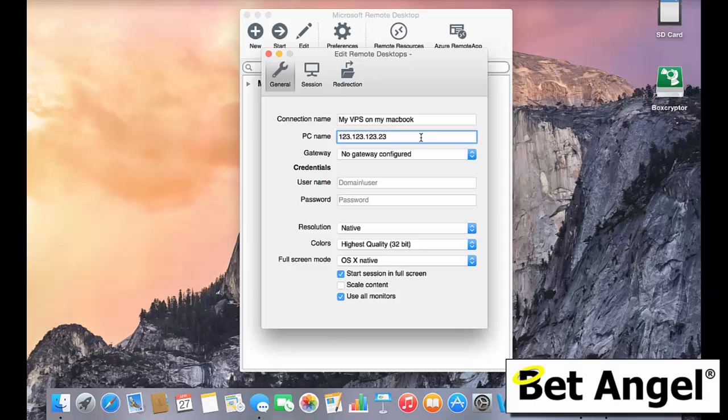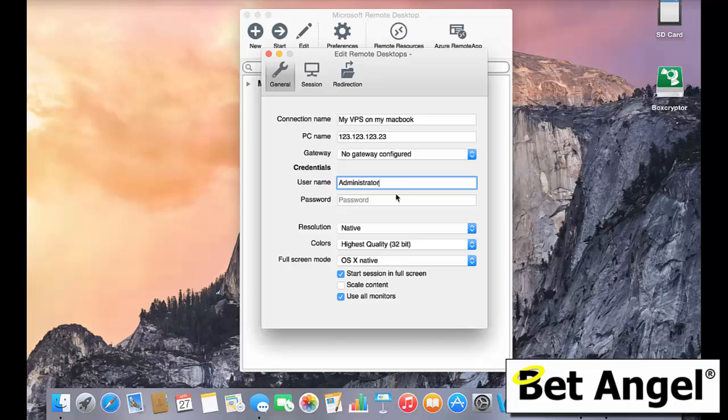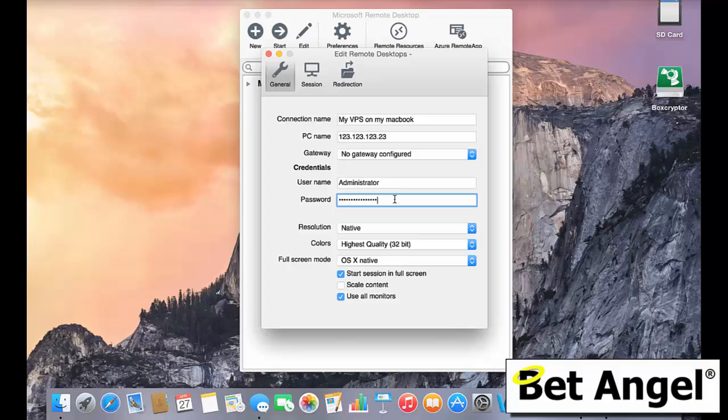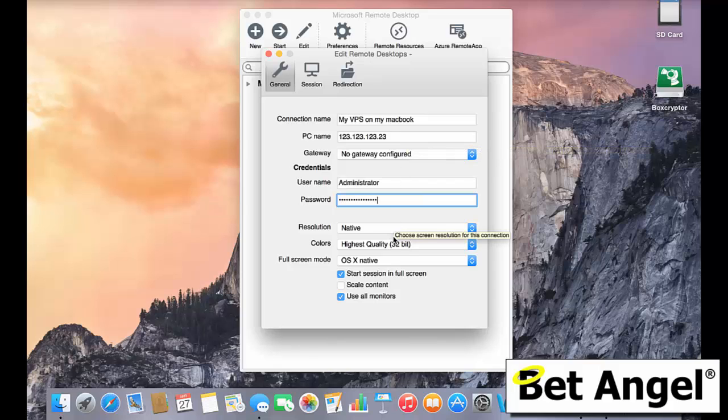But basically you enter your IP address in the PC name and then you'd enter your username. The default is administrator, but I suggest that you change that if you so wish or at least you change the password. And you will be given a username and password which will be administrator and something else when you sign up to the VPS server. So you'd enter those in the username and password section. You'd enter the IP address under the PC name.